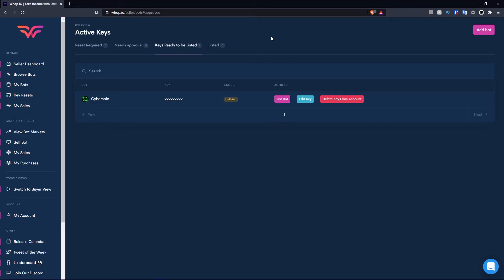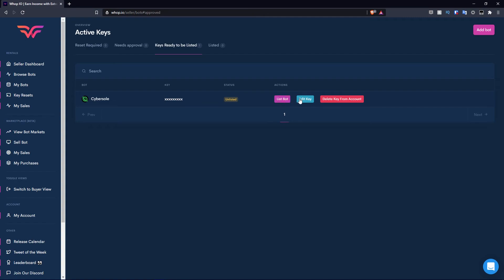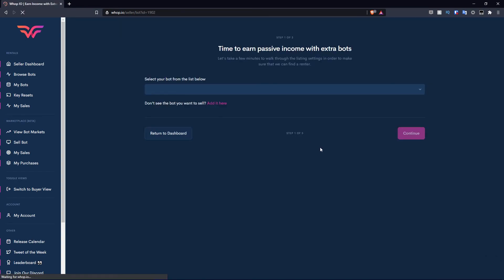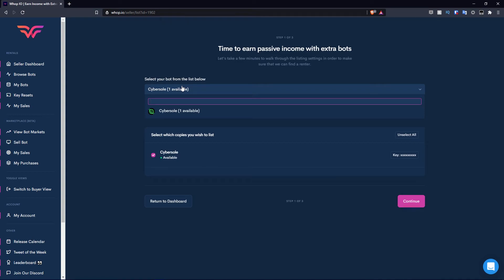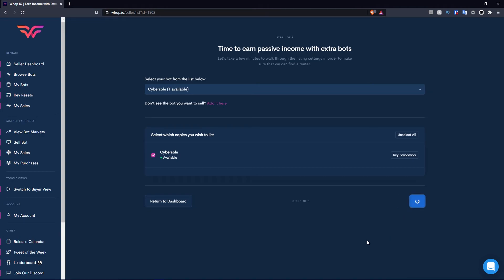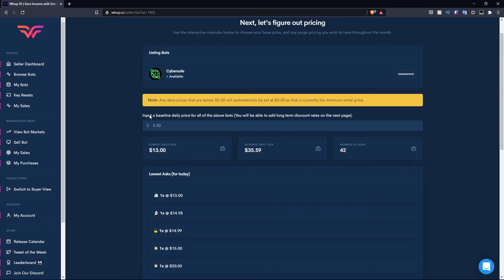This part of the video has been recorded the next day just because I had to make sure this key got approved for the purpose of this video. As you guys can see, this key isn't real. Obviously it's just a bunch of Xs, but it was on the needs approval section. Now it's on keys ready to be listed. We have the bot, the key, the status, which is currently unlisted, which is why it's on this section. Then the actions are to list the bot, edit the key, and delete key from the account. If you hit list the bot, it's going to ask you to select the bot you want to list from below. This is showing you that you can have multiple bots ready to be listed at one time. I only have one bot ready, so I'm going to click CyberSole.